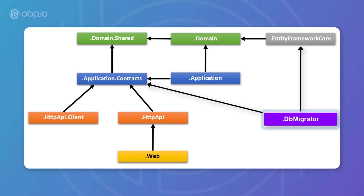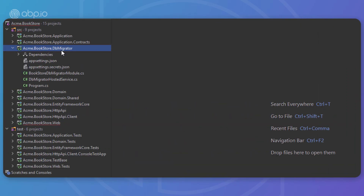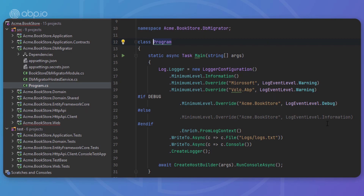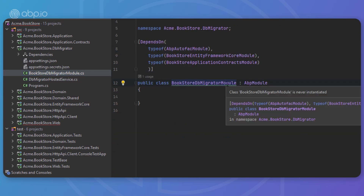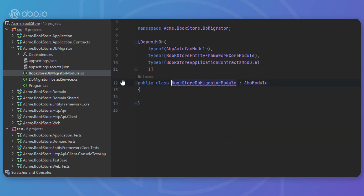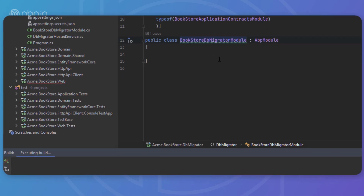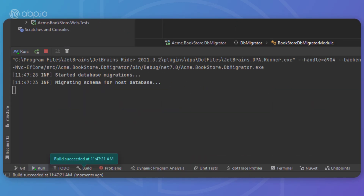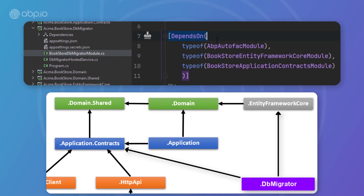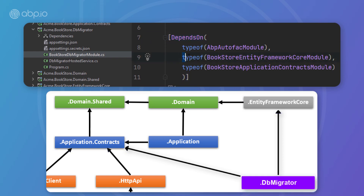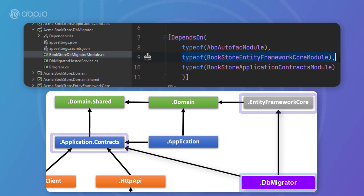Then we've got the DB Migrator project. It's a console application that simplifies the execution of database migrations on both development and production environments. When you run it, it first creates the database if necessary, then applies pending database migrations, and finally seeds initial data if needed. It depends on the Entity Framework Core project for access to migrations.